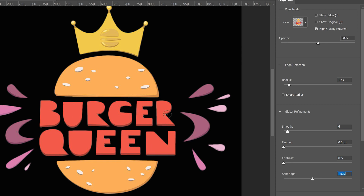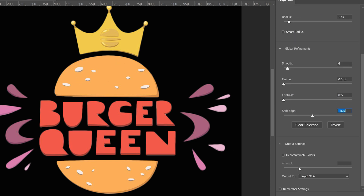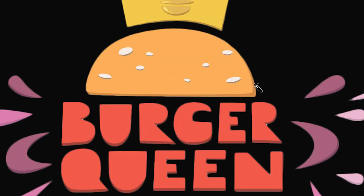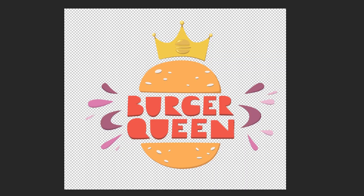You might still have a little bit of fringing in some places, but that really depends on the quality of your graphic. Just make sure your output is set to layer mask and click OK. You can see that does a pretty good job of smoothing out our edges and making our graphic look a lot better, especially when viewed with a transparent background.